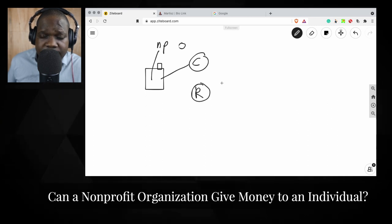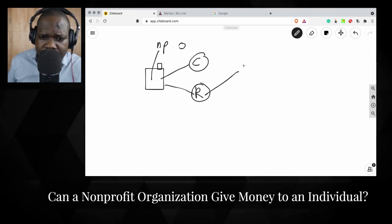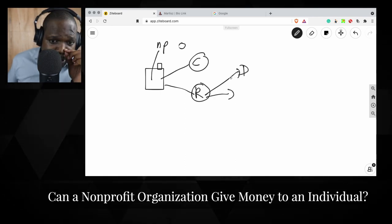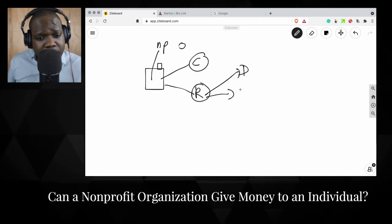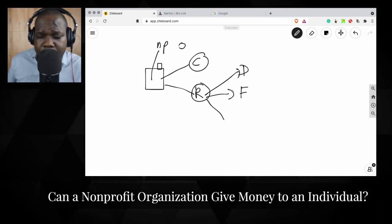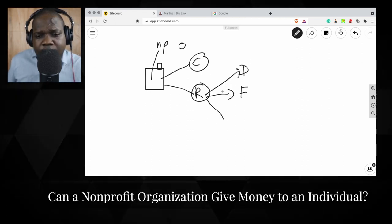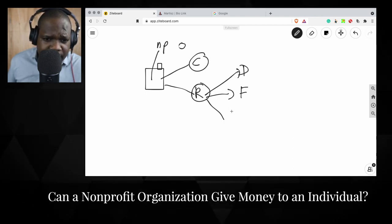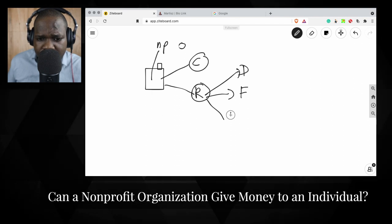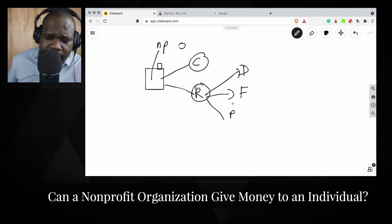They need to get revenue into the company. How do they get that? They can get donations, they can get funds from the government, and they can also sell stuff — they buy in and sell it, and the profit can go to them.